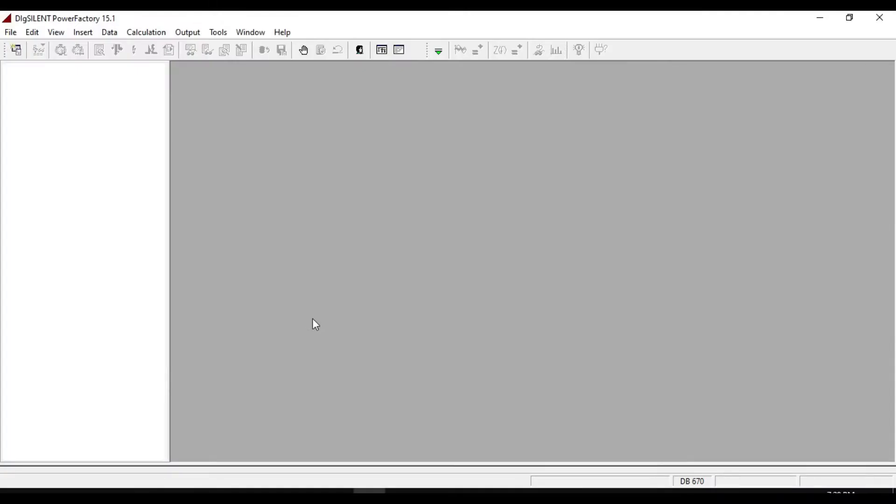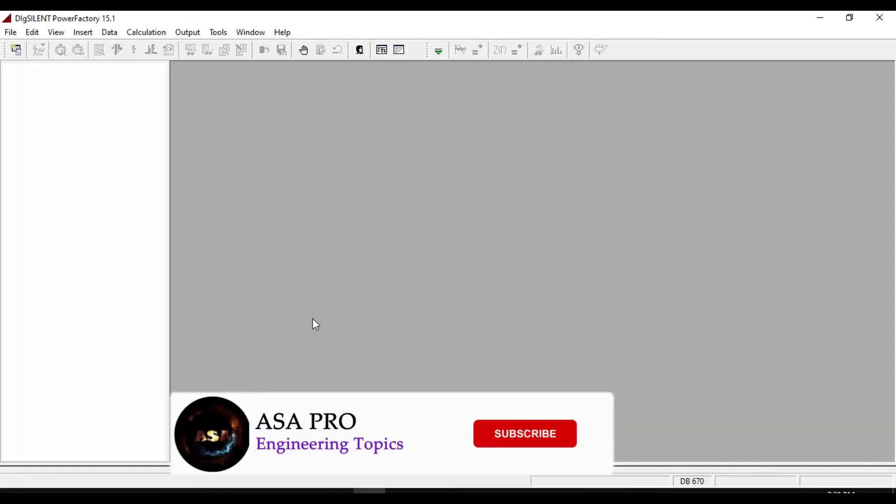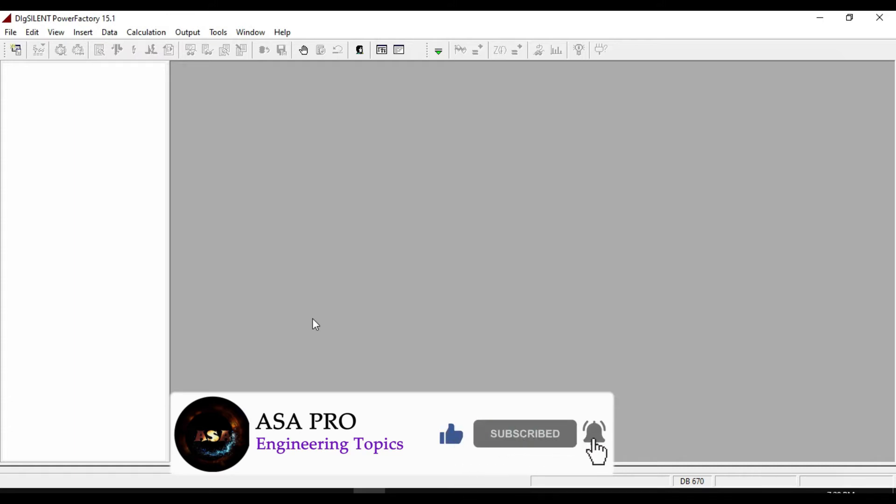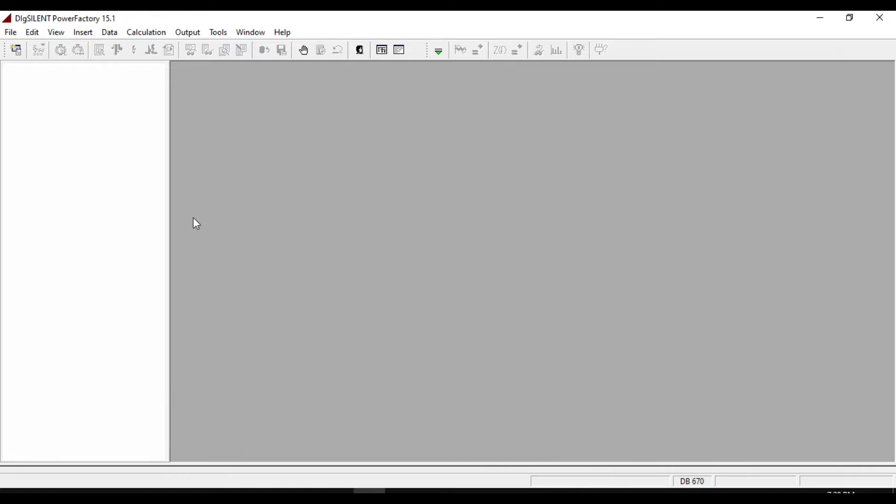Hello guys, welcome to another PowerFactory DixiLane tutorial. In this tutorial we will be taking a look at the power quality studies and harmonic analysis in PowerFactory software.